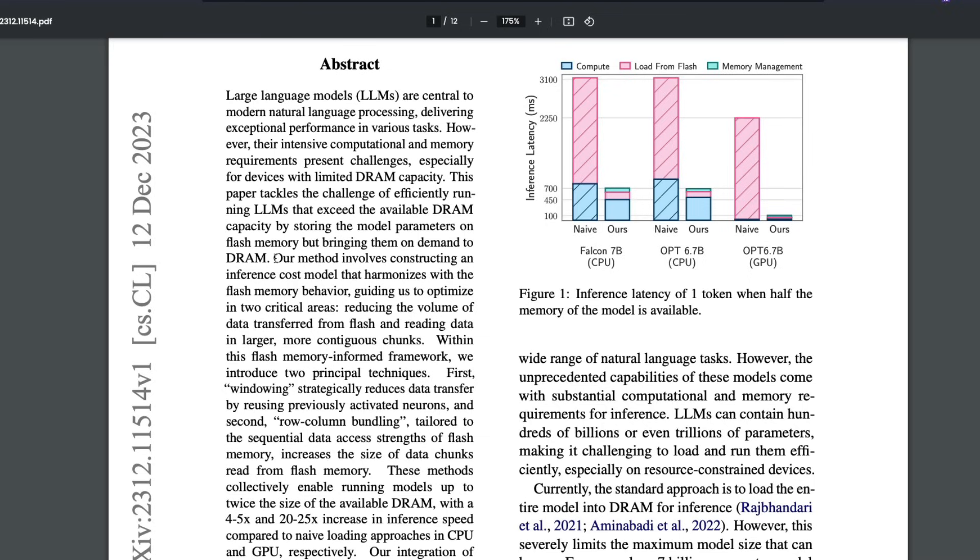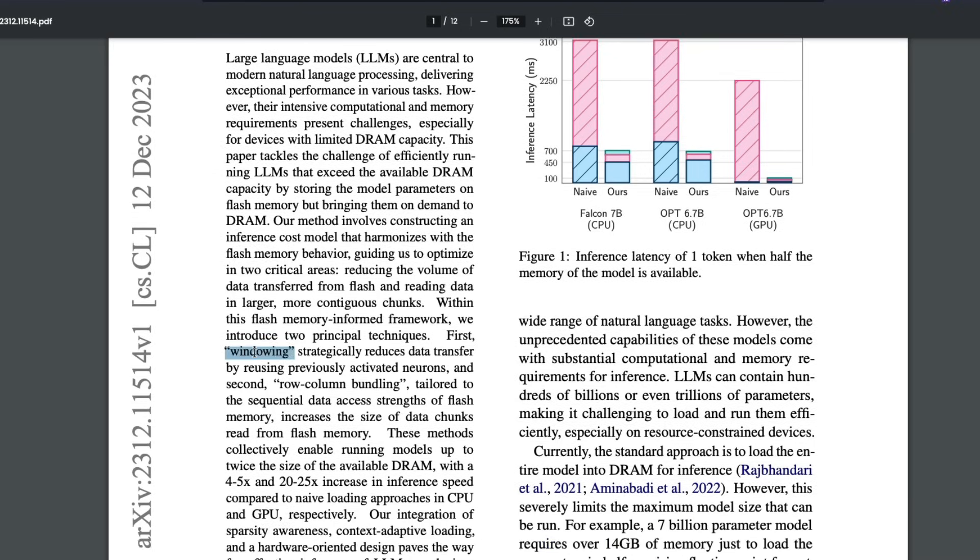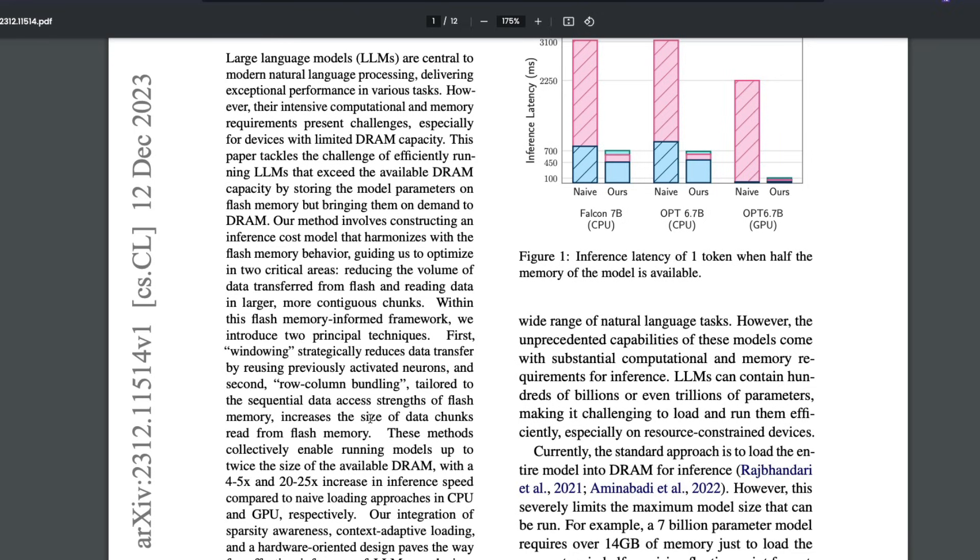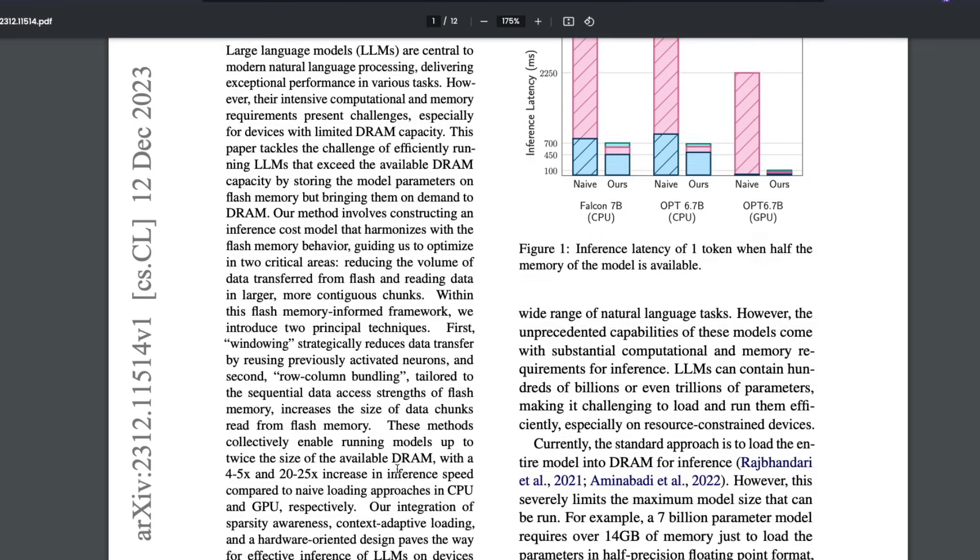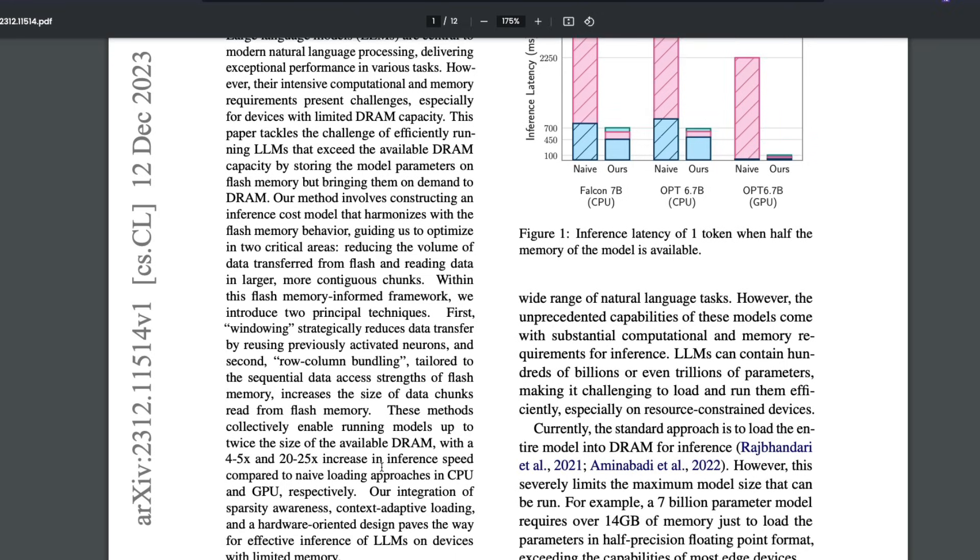And for that they are introducing two important techniques. One is called windowing and the second one is called row column bundling. These two techniques of windowing and row column bundling actually enable Apple Silicon machines with limited DRAM and a good amount of flash memory to run large language models that are larger and bigger than the DRAM capability itself. And they're saying that this will let you run the model twice the size of the available DRAM, which means if you have got 8GB DRAM, then it should ideally let you run a model that would require 16GB DRAM.